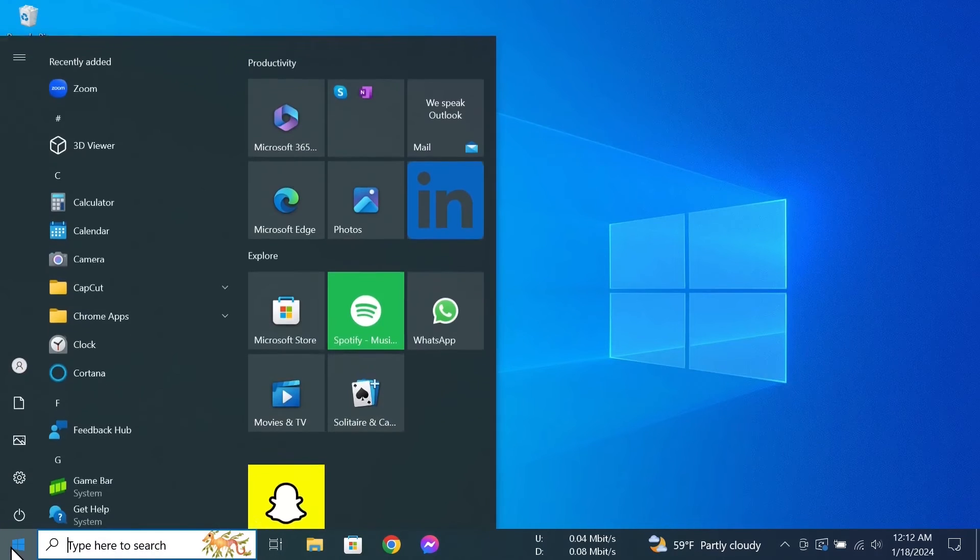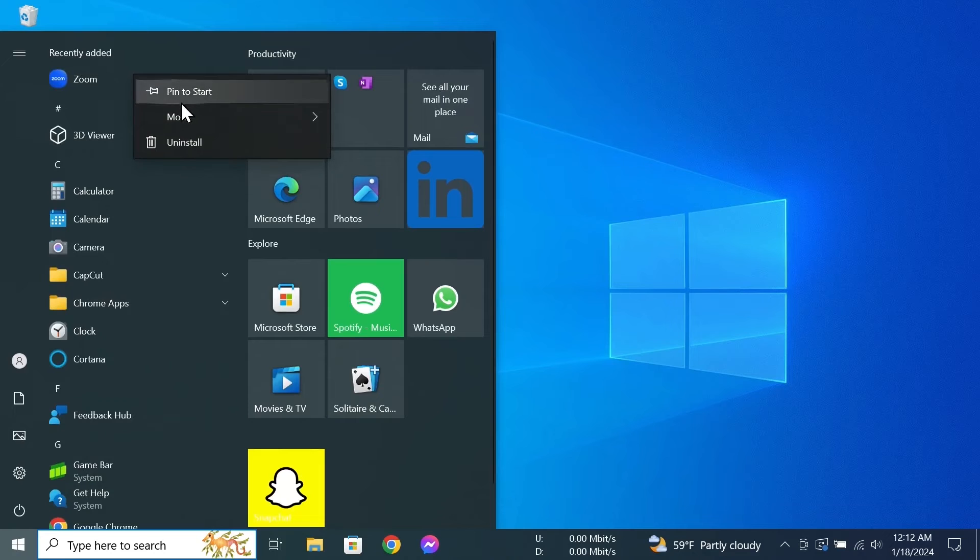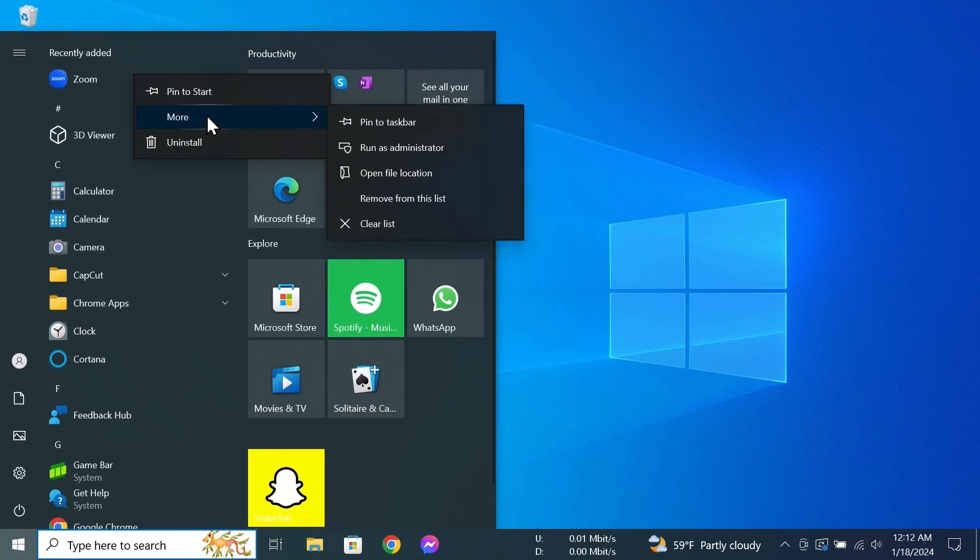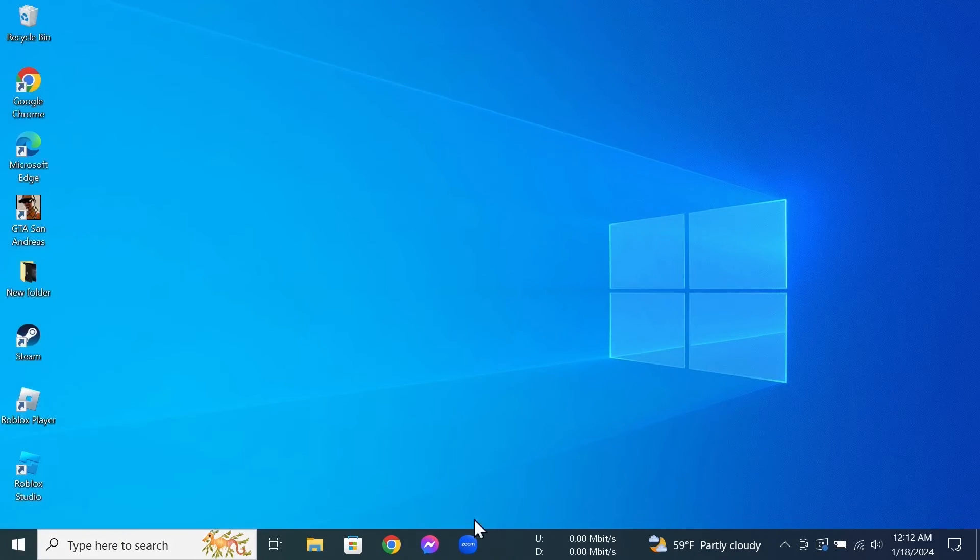Now go to Start and here you can see Zoom. Right-click on it and then go to 'more', and then click on 'pin to taskbar'. And here you can see the Zoom icon. Now all you need to do is just open it.